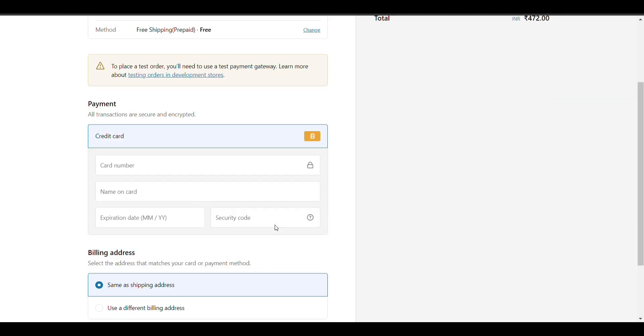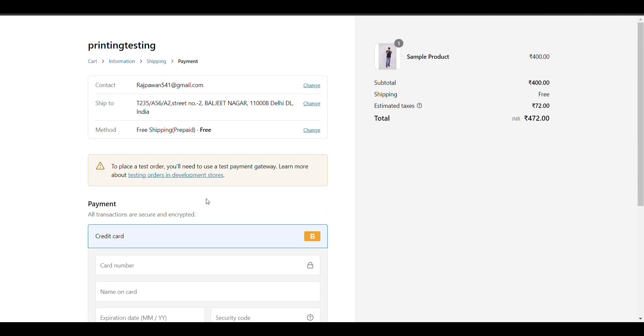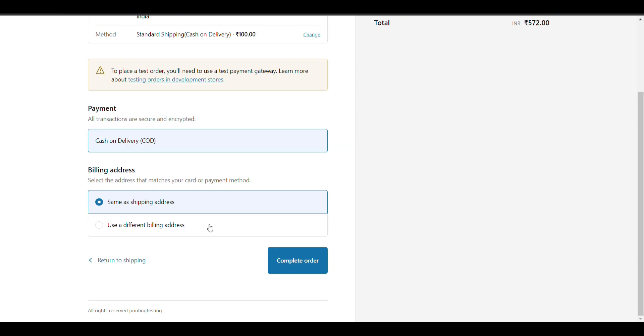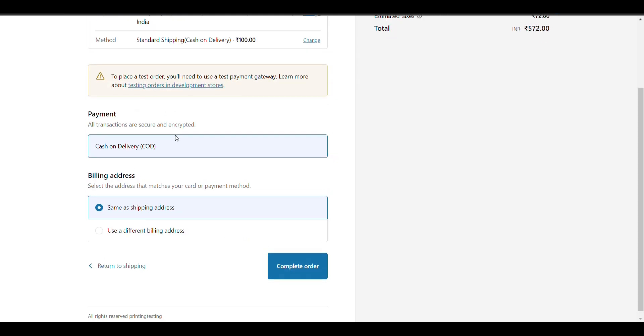Then there will be only a prepaid payment option. And when I click on standard and cash on delivery, there will be a cash on delivery option.